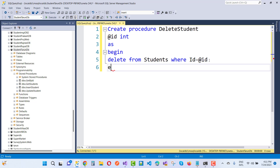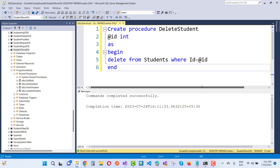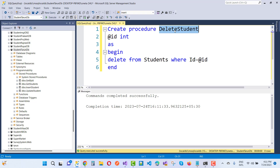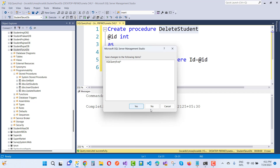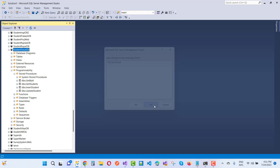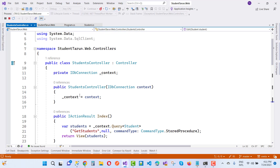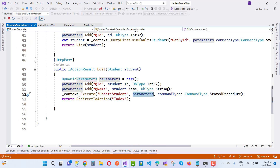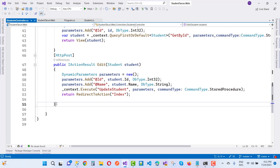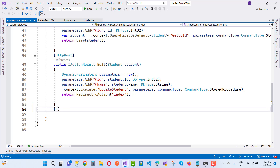After that end the stored procedure. Now in the controller, add the delete action. Create an HTTP GET delete method and use context.Execute.